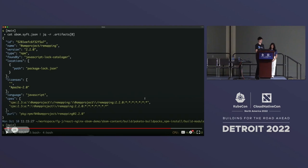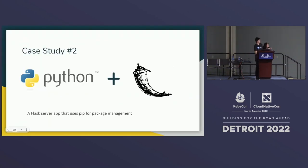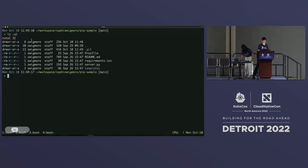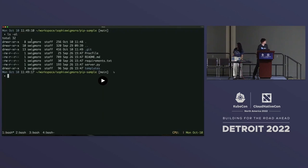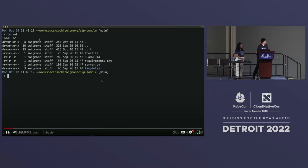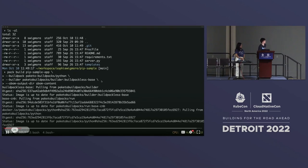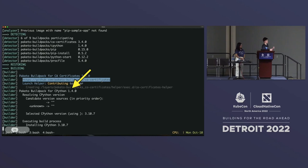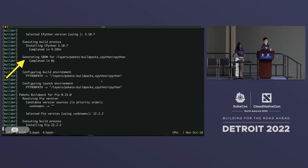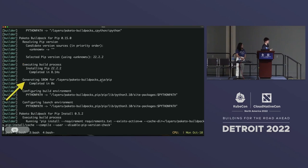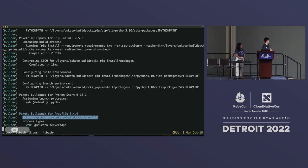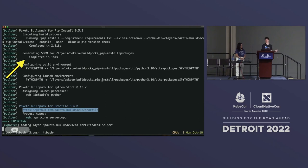Paquetto supports a lot of languages, so now we'll show a similar example with a completely different language ecosystem. We have a simple Python app that uses pip for package management to build a Flask server and serve the Paquetto logo. We use the pack CLI once again to run a build, this time with the Python buildpack, and again we're using that SBOM output directory to put the SBOMs on our local file system. The build kicks off and the buildpacks start doing their thing — including running the CPython buildpack that installs the Python runtime, generating an SBOM for that Python runtime, also generating an SBOM for pip, and then running pip install and generating an SBOM for the packages installed during that process.